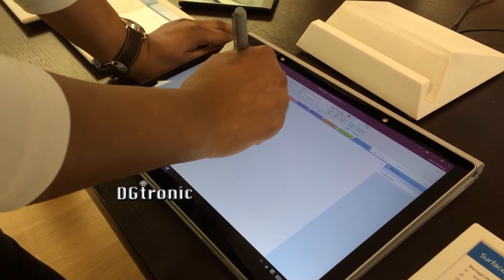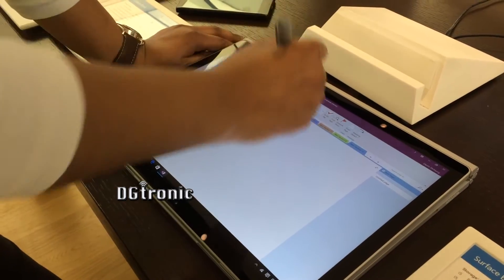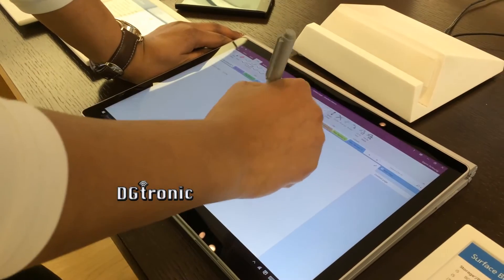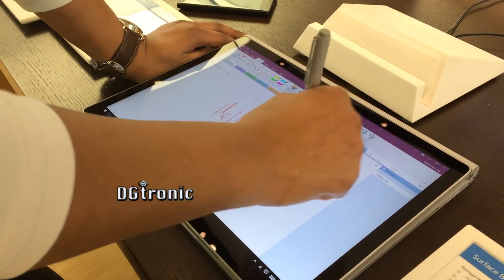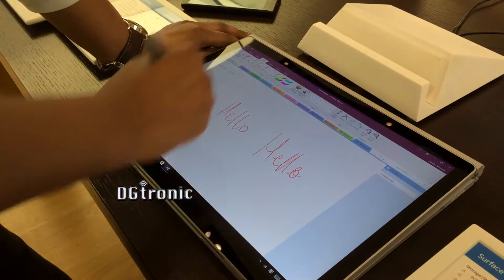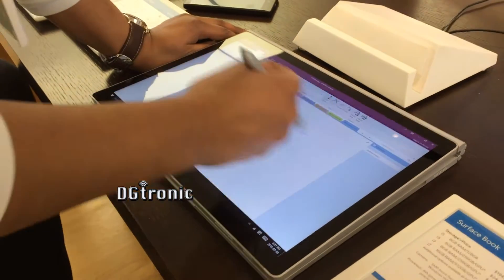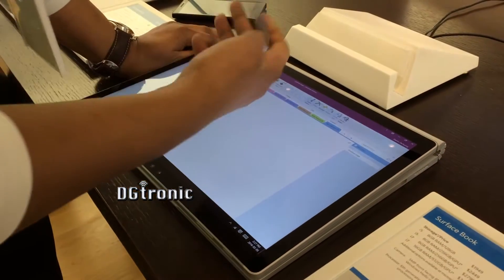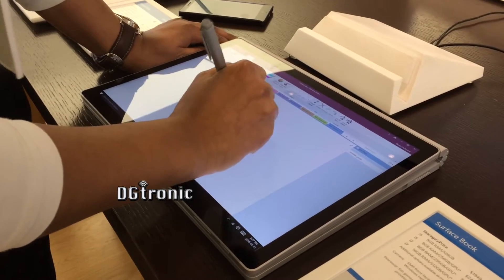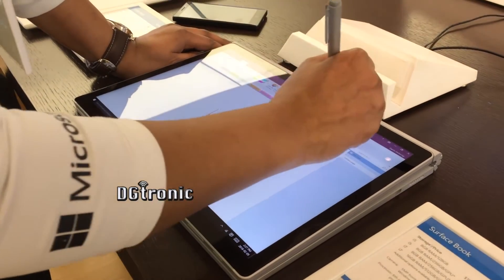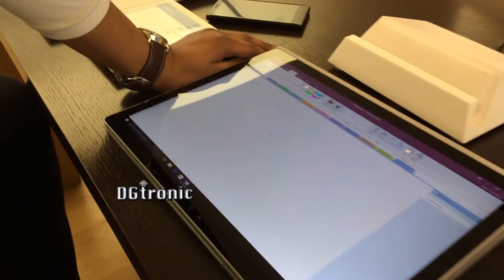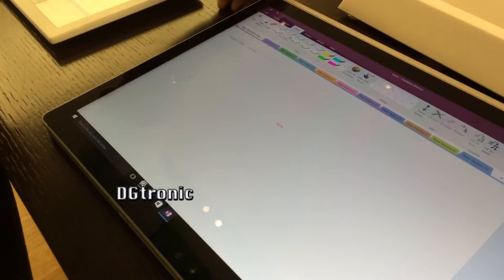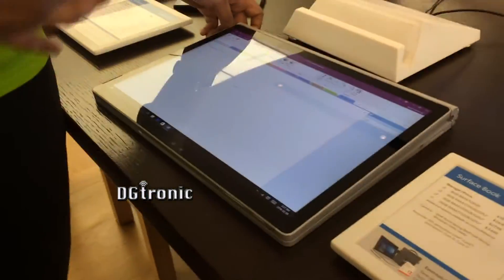So let me write something. I can convert it to text. It probably won't work there. Let's try it again. One second. So there you have it.